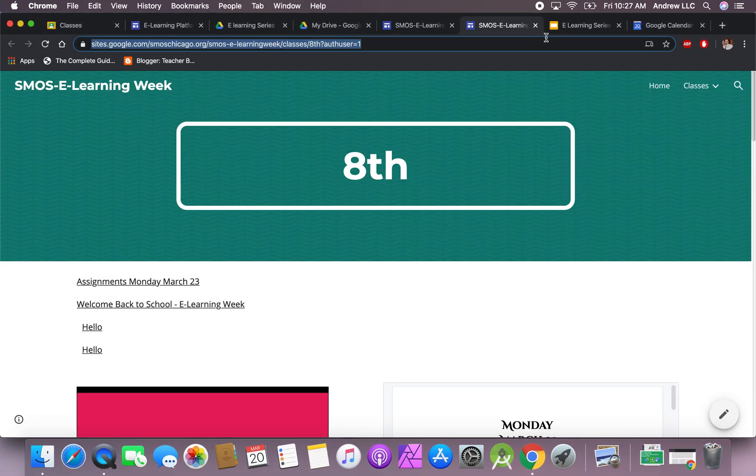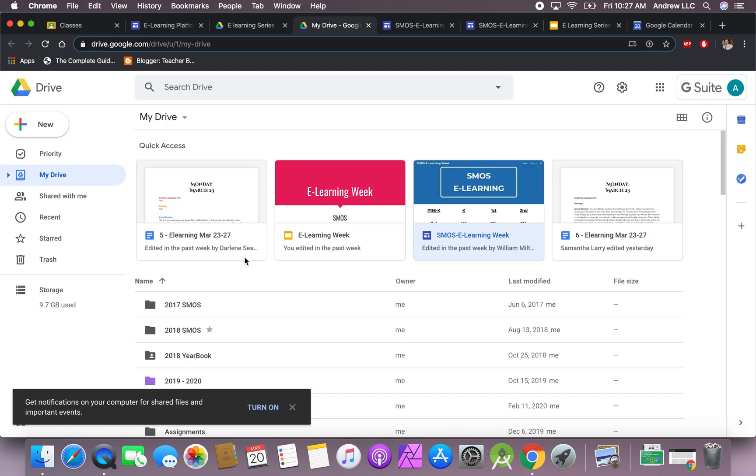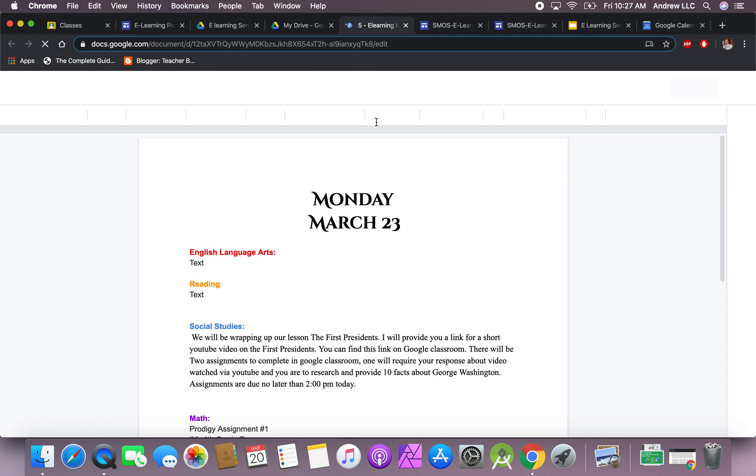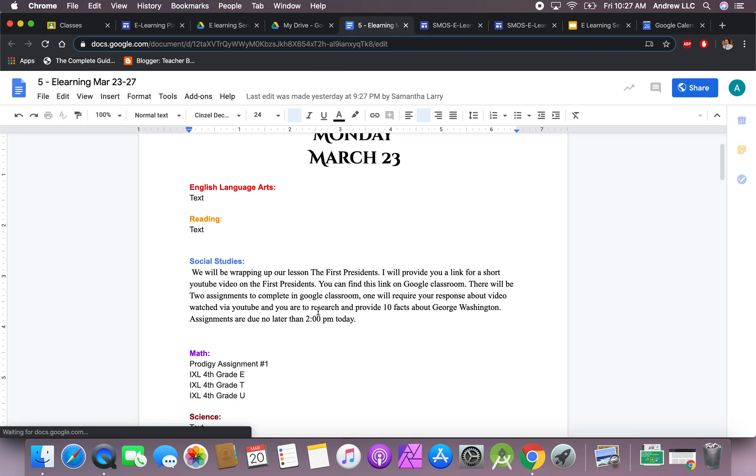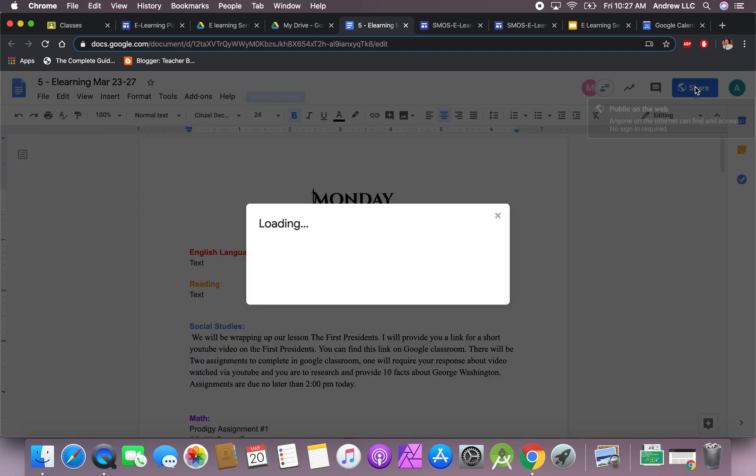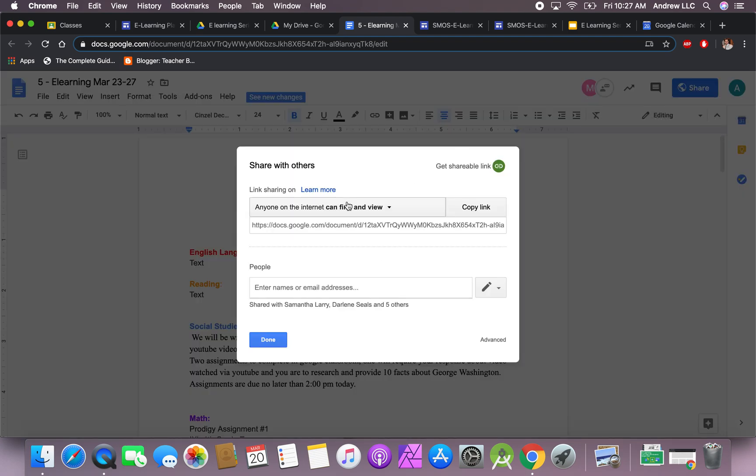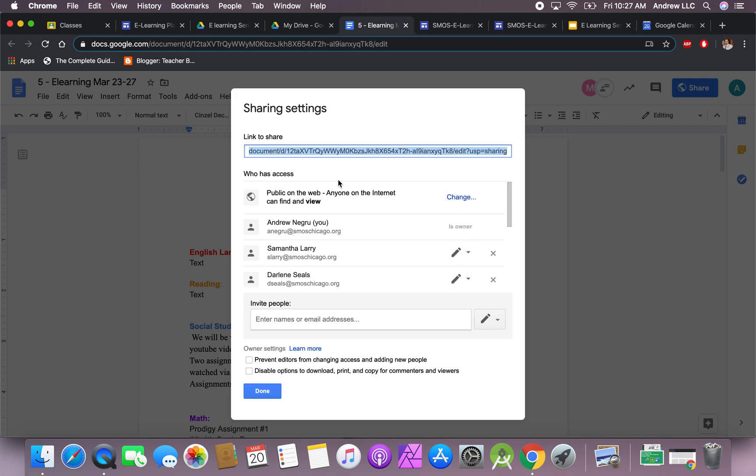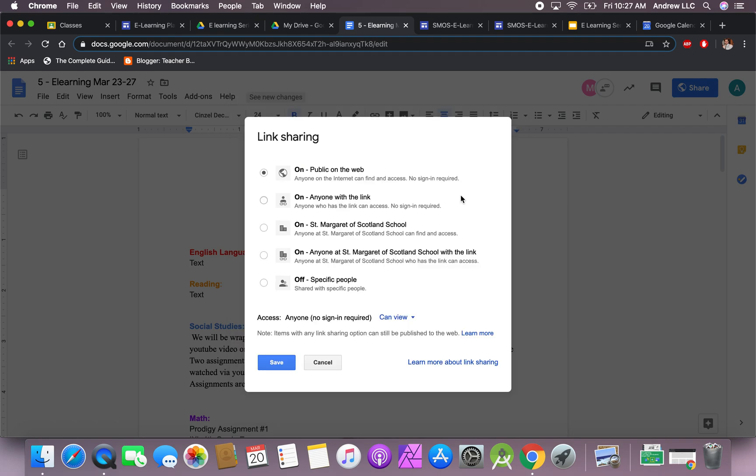For this to show up, what you need to do is in your Google Drive or document that you created, let's open up a document. In this document that you created, your Google Slide or whatever it might be, you must go to this button right here that says share. Once you click to share, you need to go to advanced—click on the button that says advanced. Right here where it says who has access, you want to change the word that says change.